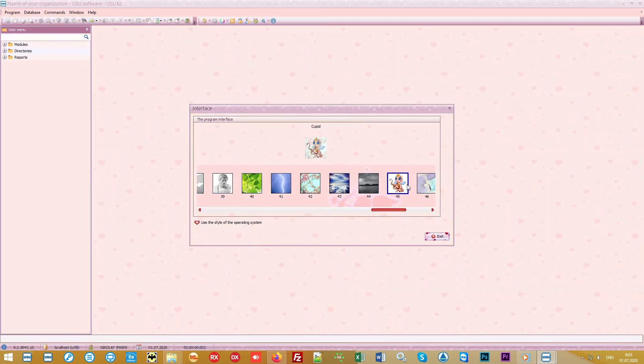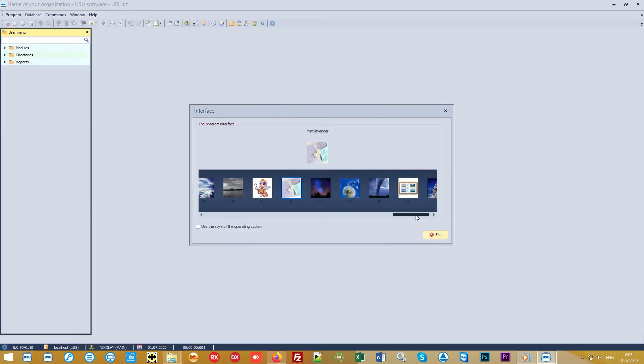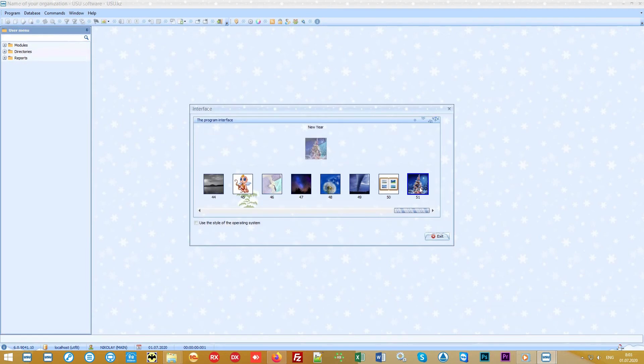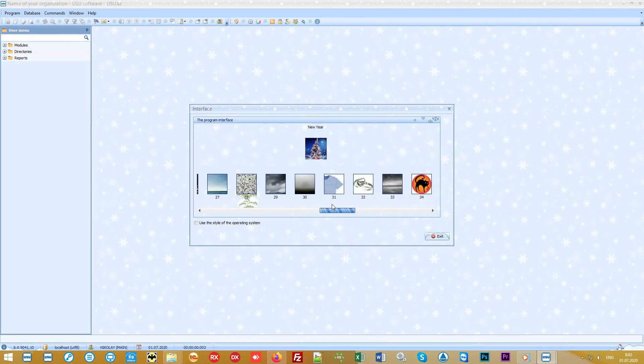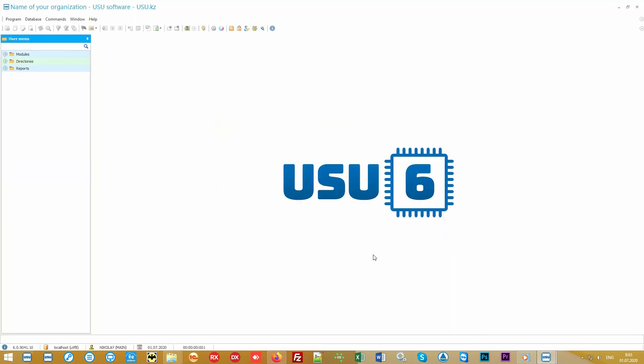You can work in the interface you like to get even more pleasure from working in our software. You can choose from a variety of beautiful designs. It's possible to place the logo of your organization in the center of the main window to create a unified corporate style.